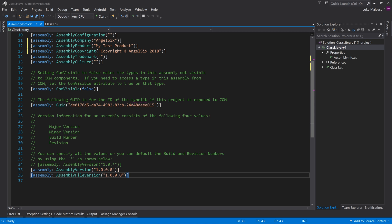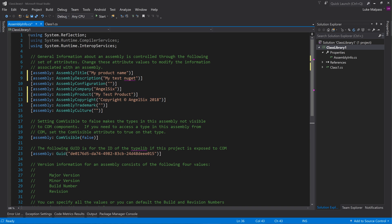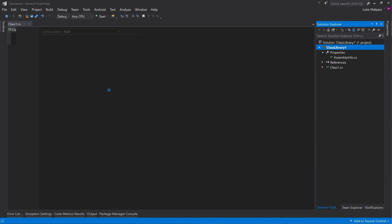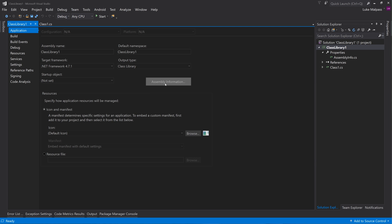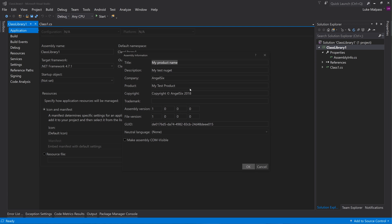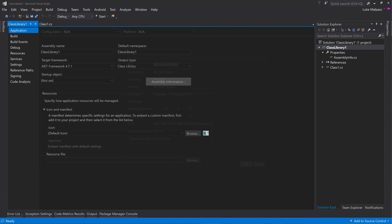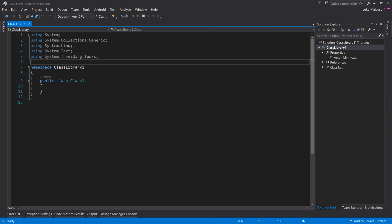So they're kind of the key bits of info to set up. If you then look in properties assembly info you'll also see it's basically filled out there. So that's all your details set up.